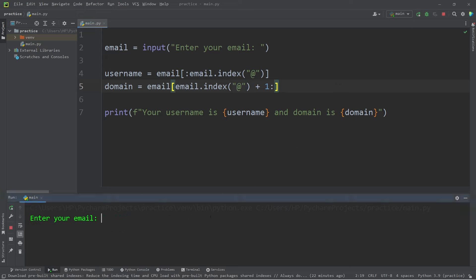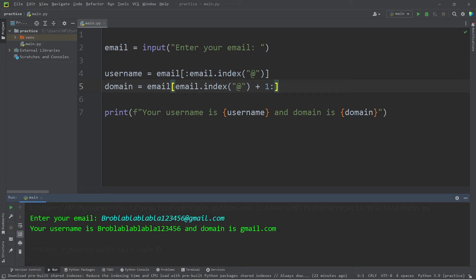Broblahblahblahblah123456 at gmail.com. That's a very long username. And domain is gmail.com.